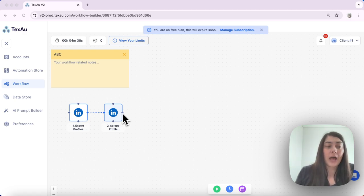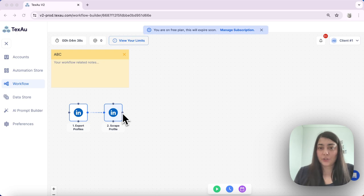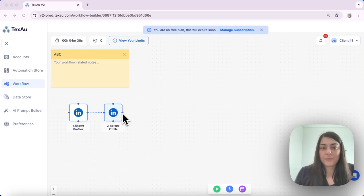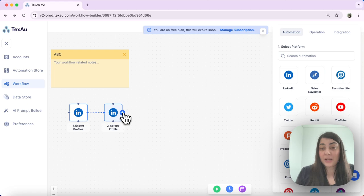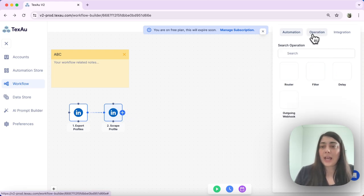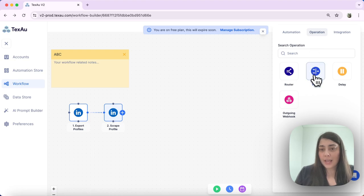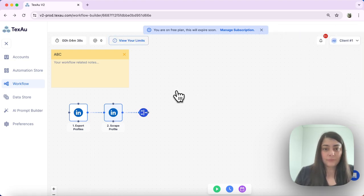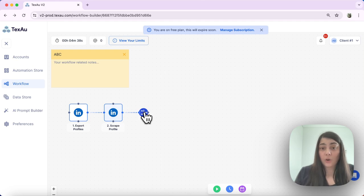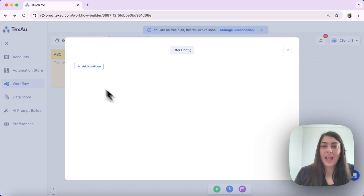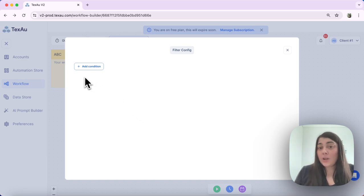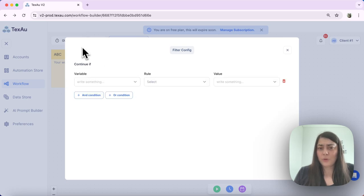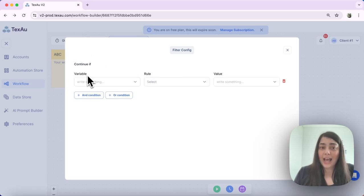For example, I want that filter to only select the people whose name contains something. What I do is I press the plus button to add my next node. I navigate to operation and I select filter. I double click on my filter to set it up. And here I can add one or more than one condition. In this case, I will keep it simple and I will just add only one condition.